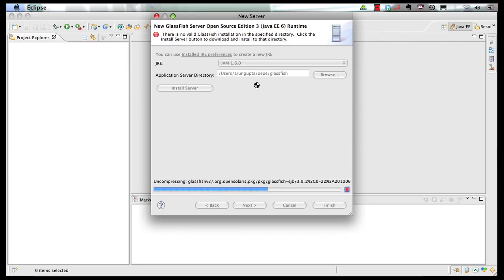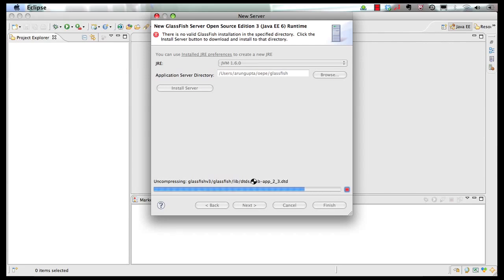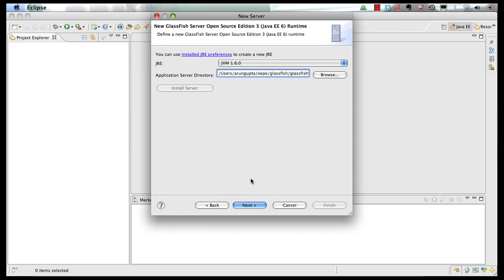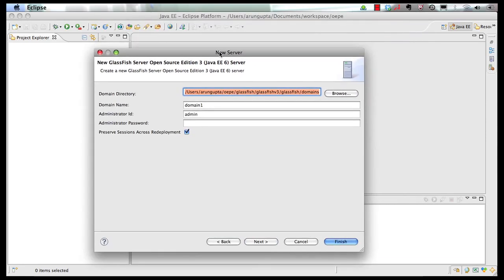Download is a fairly quick process, and now the installation begins, which is basically unzipping the zip file. Fairly quick process too. Click on next. It shows you the default properties, domain directory, domain name, administrator ID, and password.